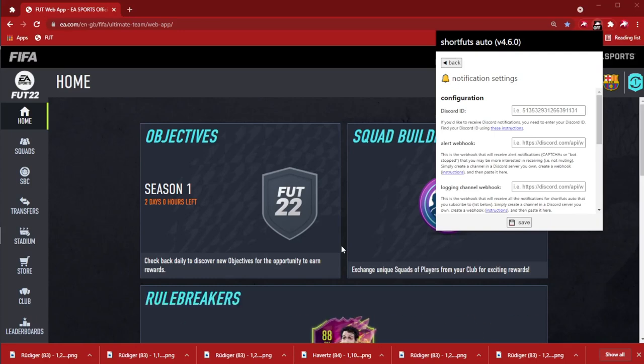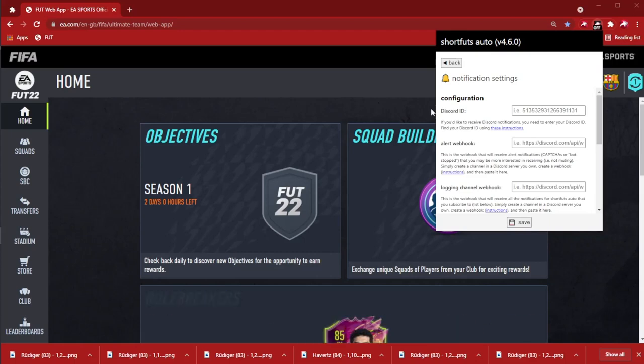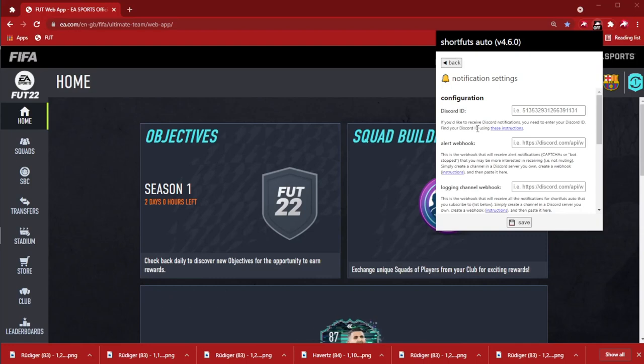To get ShortFoot's auto notifications, you need to get your Discord ID. Please check out this video linked in the app. It's perfect because it'll get the job done.